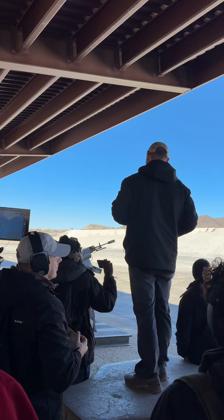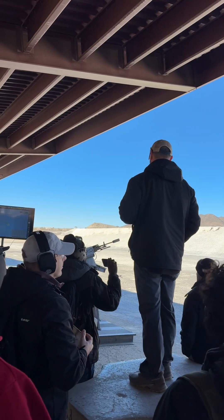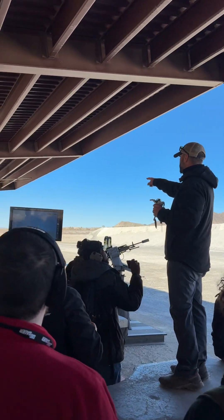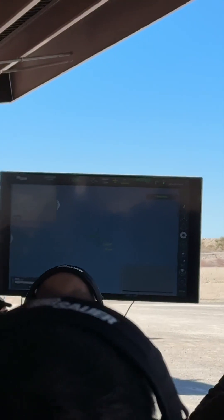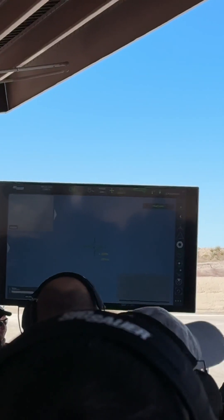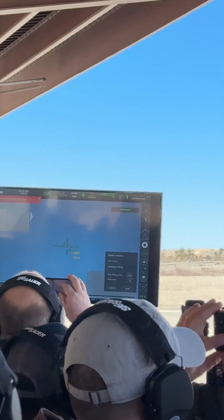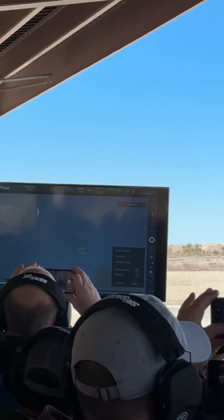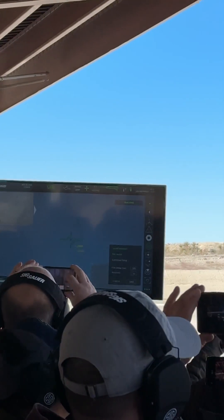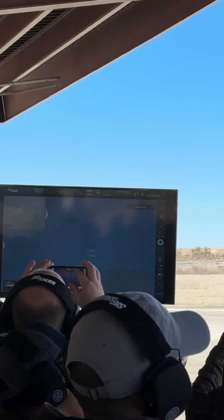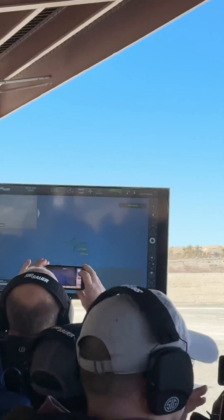If you look at the screen up there, you can see the drone hovering with a little red box around it. When it starts to traverse left and right, the reticle actually moves off the drone — that's the predictive algorithm predicting where the drone is going to be so that the bullet intercepts it as it flies across.